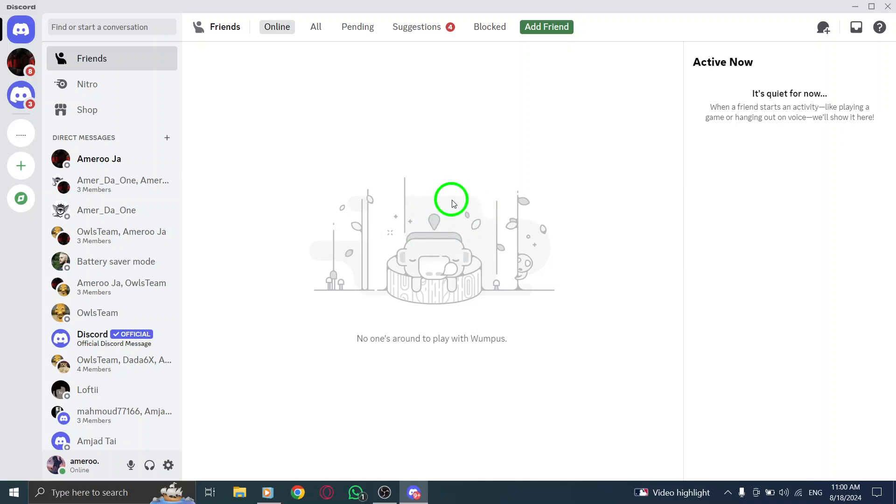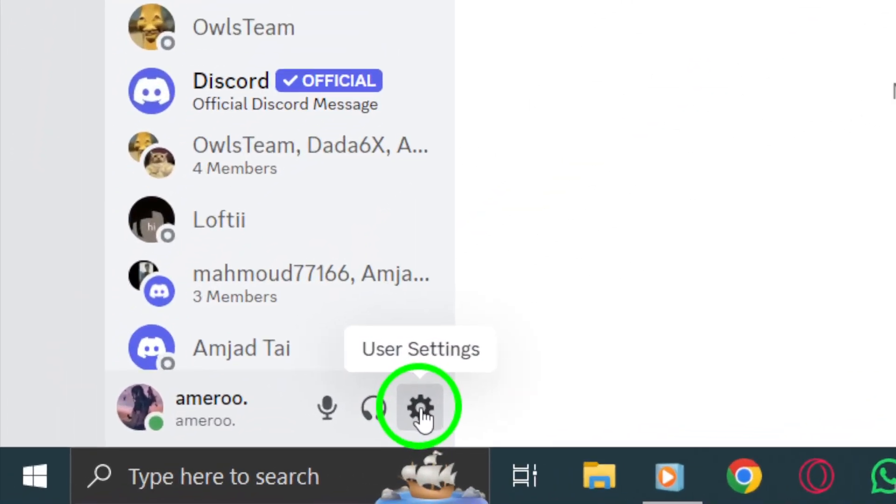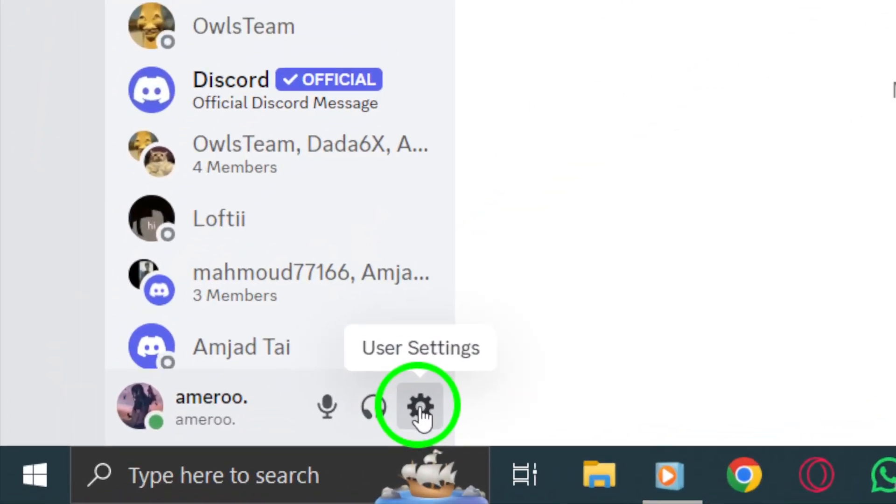Once you're in, look to the bottom left corner of the screen where you'll see your username and a few icons. Click on the gear icon, which represents the user settings.